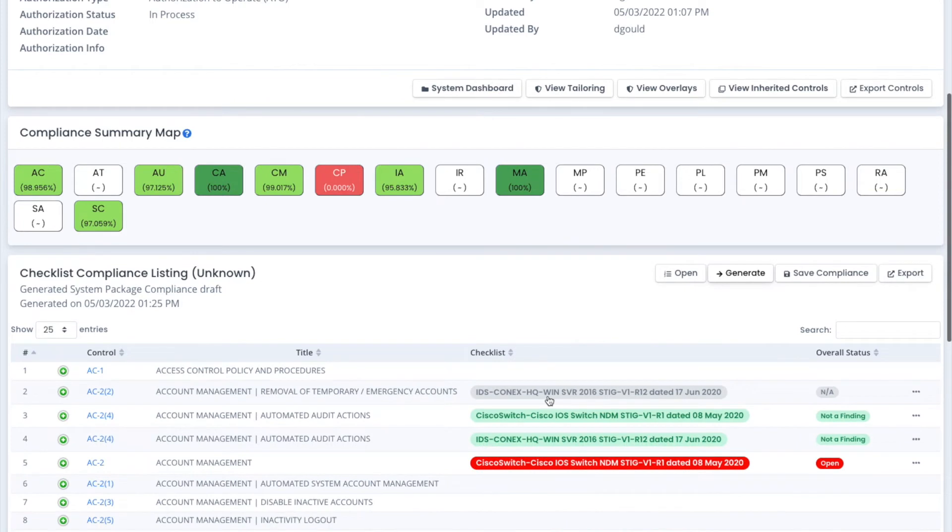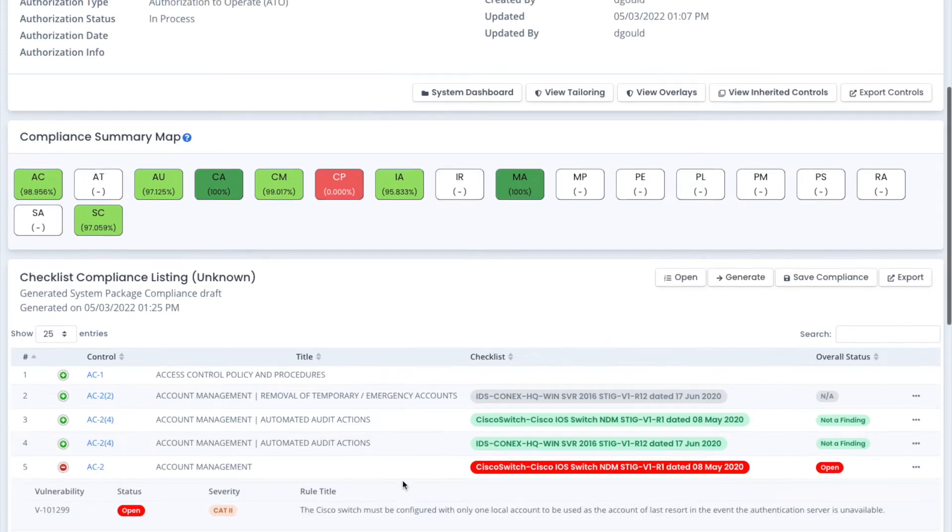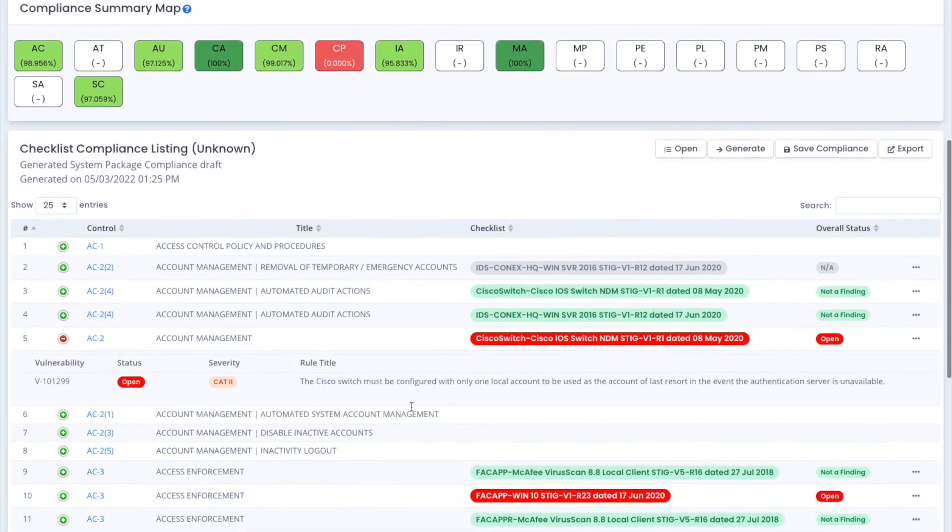With that, we show you all of your families of controls, your percentages of completion, and you can actually drill down into the actual controls and see which checklist is correlated with that particular status of that control family.